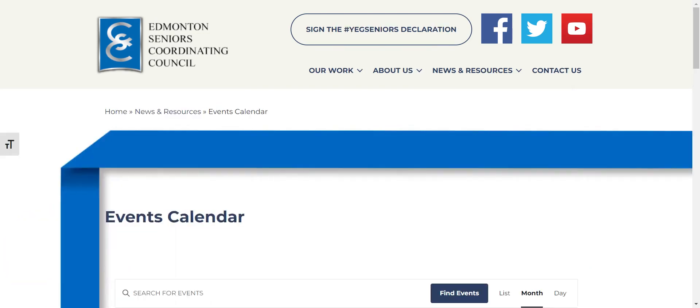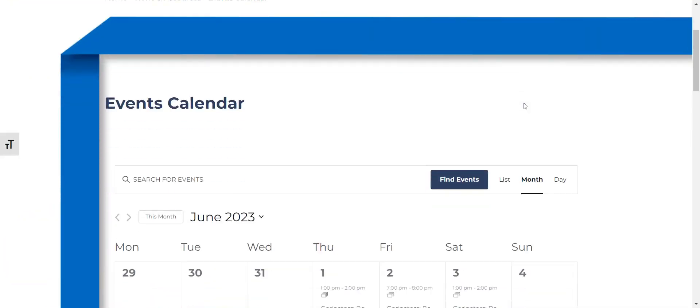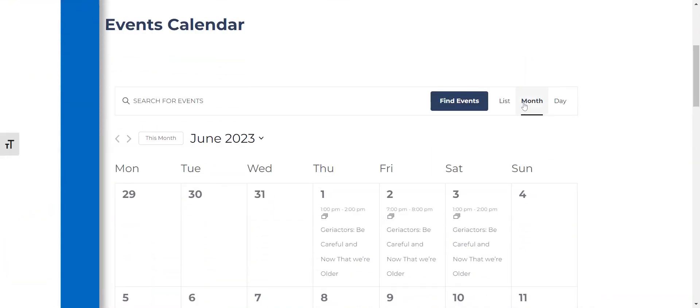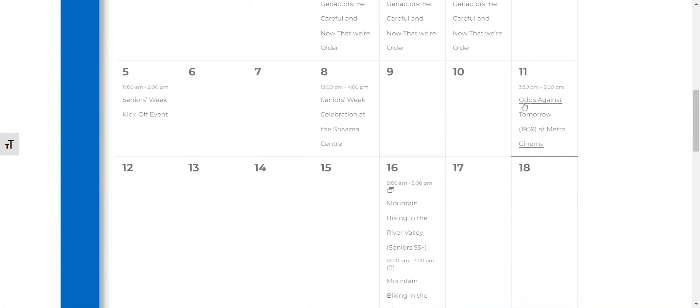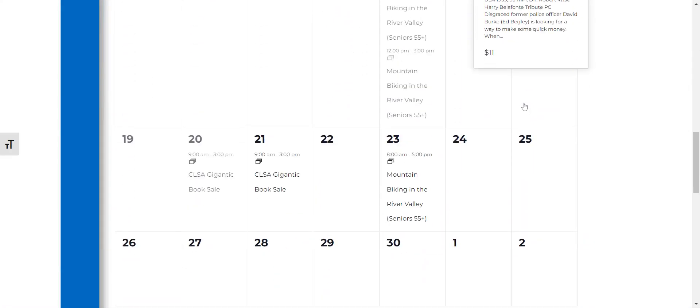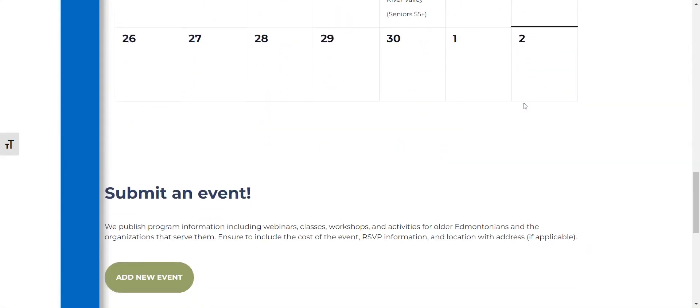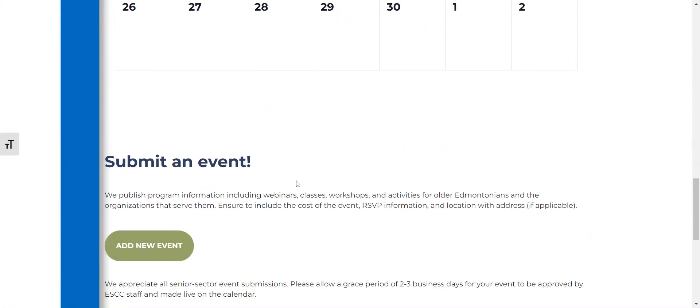Once you're on the events calendar page, you can see that there are some events on here already and you're going to scroll down to submit an event.